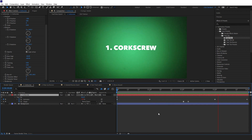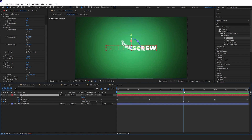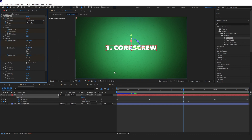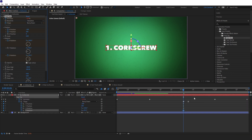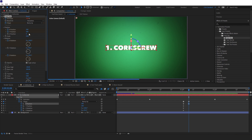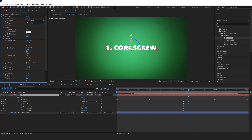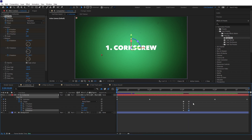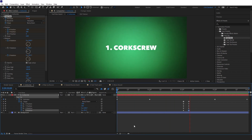Now I'll keyframe the out animation so it goes the opposite direction. I'll come to the first keyframe, set a keyframe on X and Y position, and X and Z rotations, press U, then come to the next keyframe and change X position to 200, Y position to minus 100, X rotation to 140 instead of minus 140, and Z rotation from 95 to minus 95. Let's look at the entire animation — that's the first one finished.